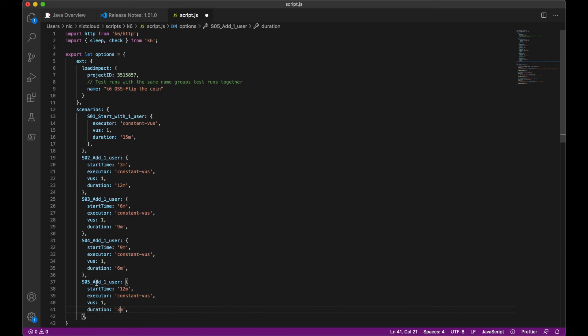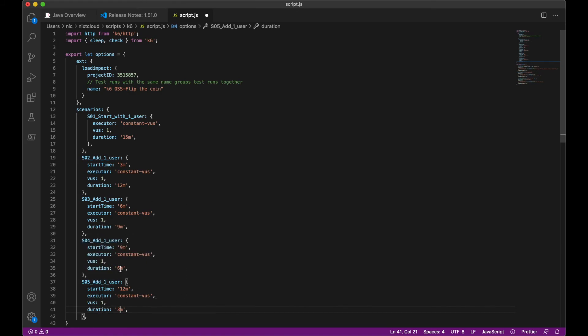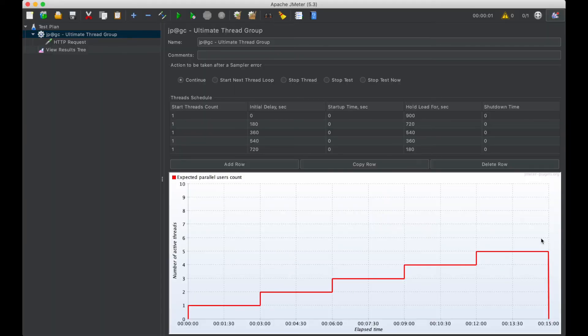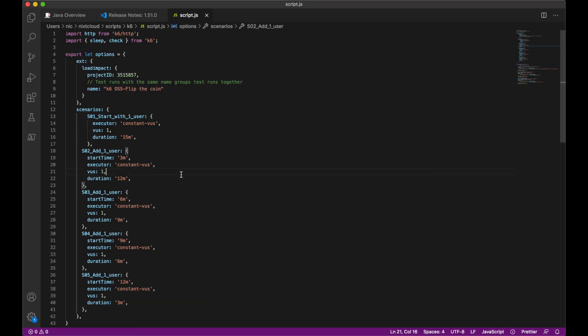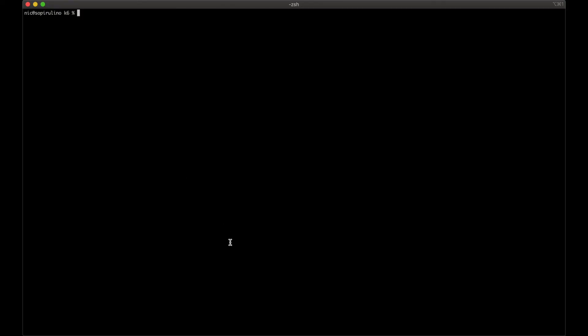So this is not adding on to the previous steps. So each scenario is kind of independent. All right. So I'm going to save this and I'm just going to run it locally just to see if that works. This is called script.js.